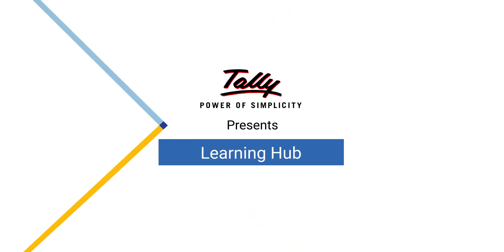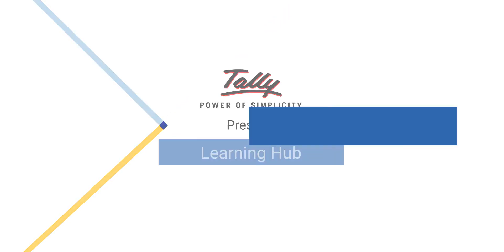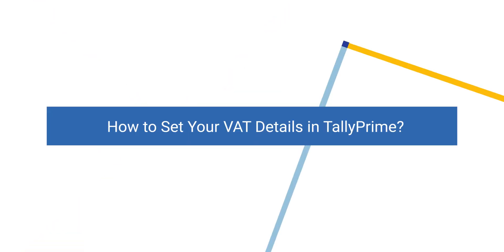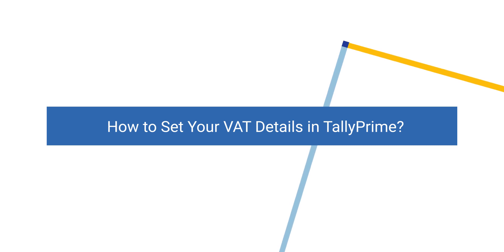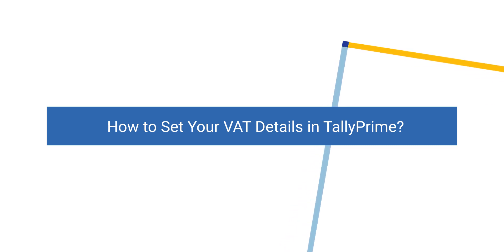Welcome to Tally Learning Hub. In this session, you will learn how to set your VAT details in Tally Prime.